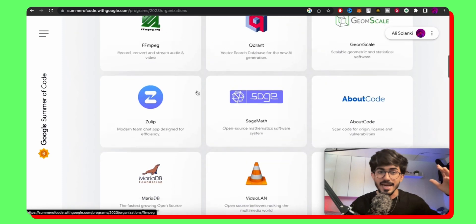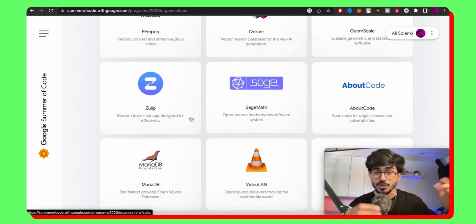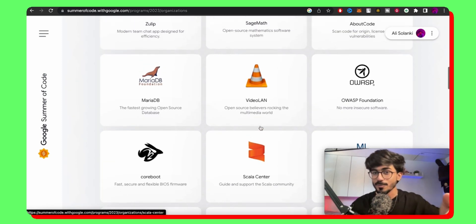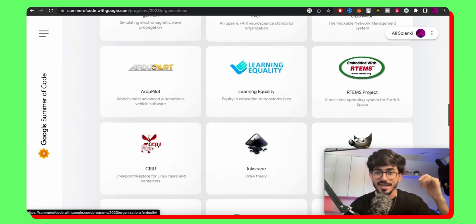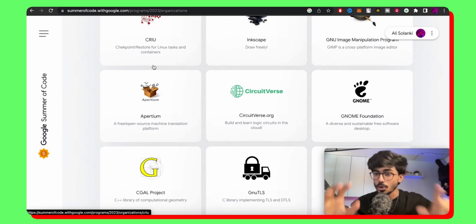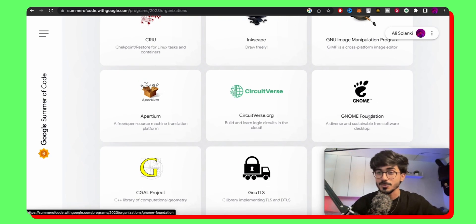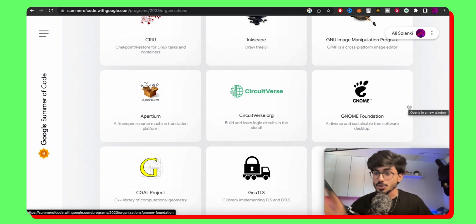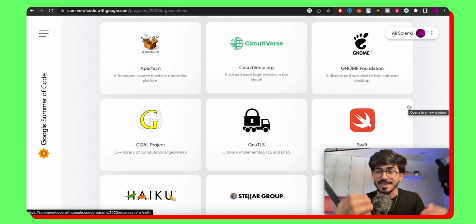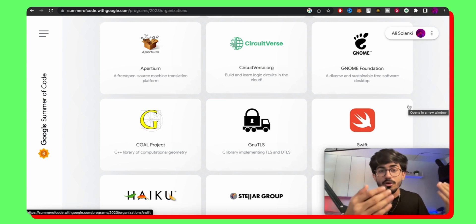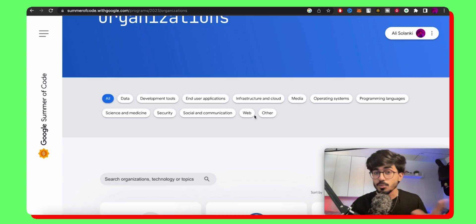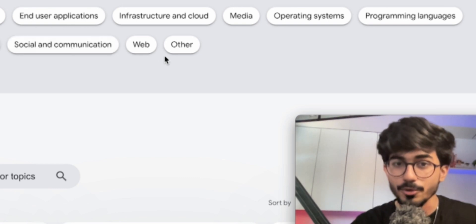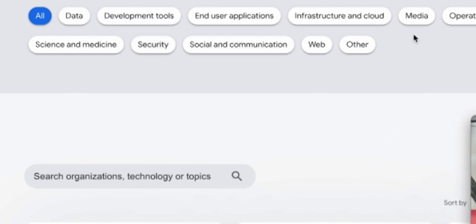So let's go to the organizations and see which are the organizations that are participating in 2023. So here we have so many organizations. There's Zulip, there's Videolan, you might probably recognize this. Then we have Enigma team, we have so many different projects and you can actually sort all of these projects. I had a friend who had participated with the GNOME Foundation also. There are so many different projects according to which is the software or the framework that you're most comfortable with or which is the programming language that you know. So here you can actually change what type of organization you are looking to contribute to: web, end user applications, data, security, and all of these things.